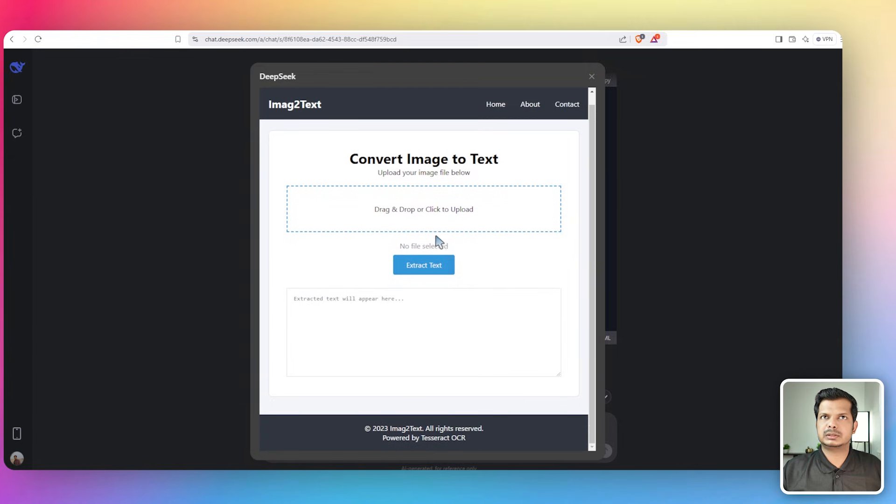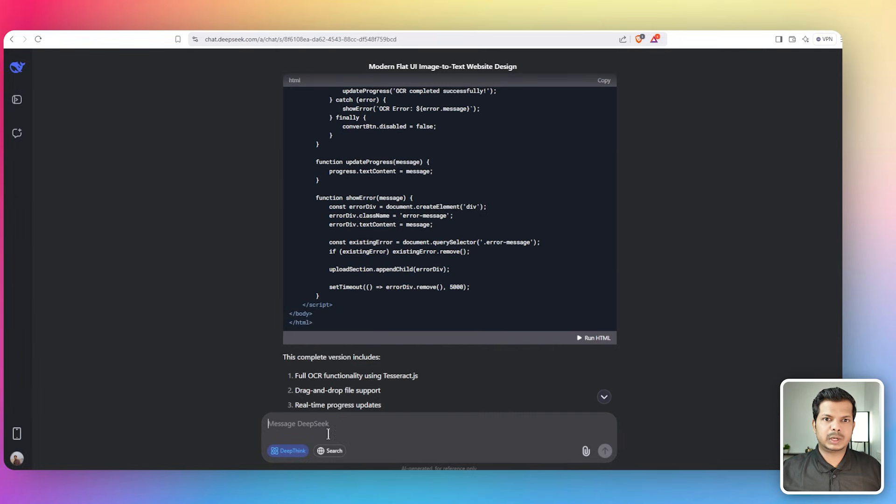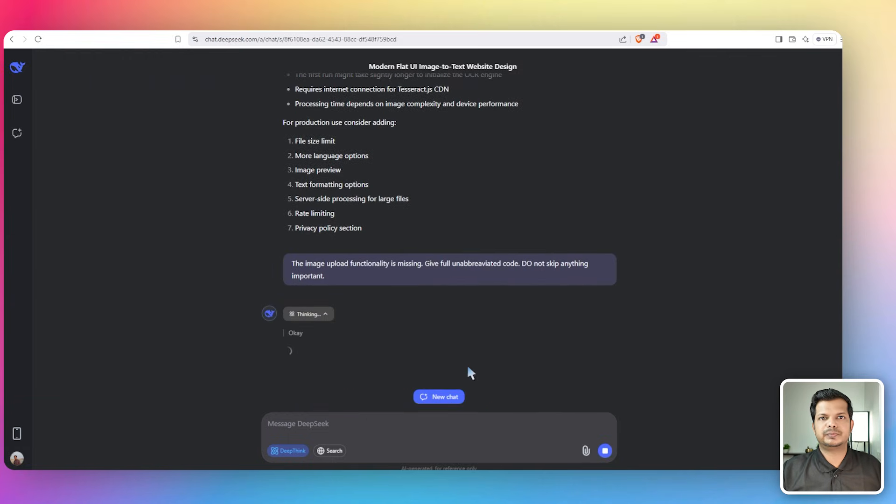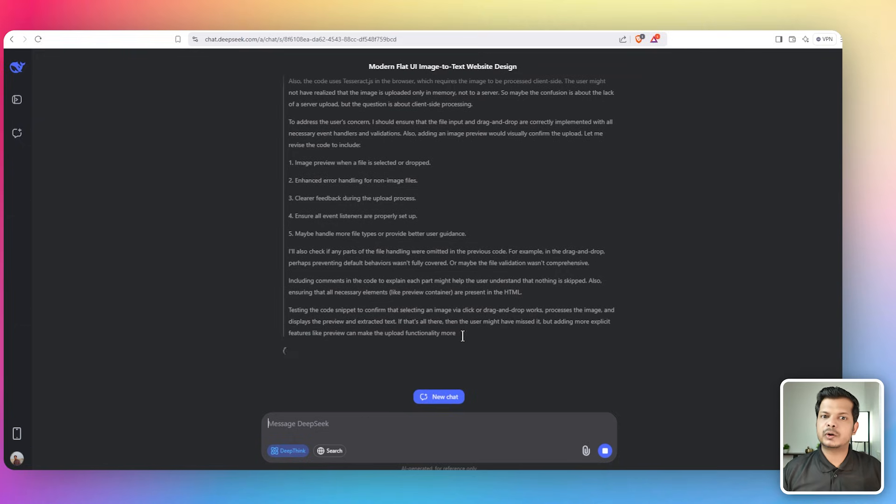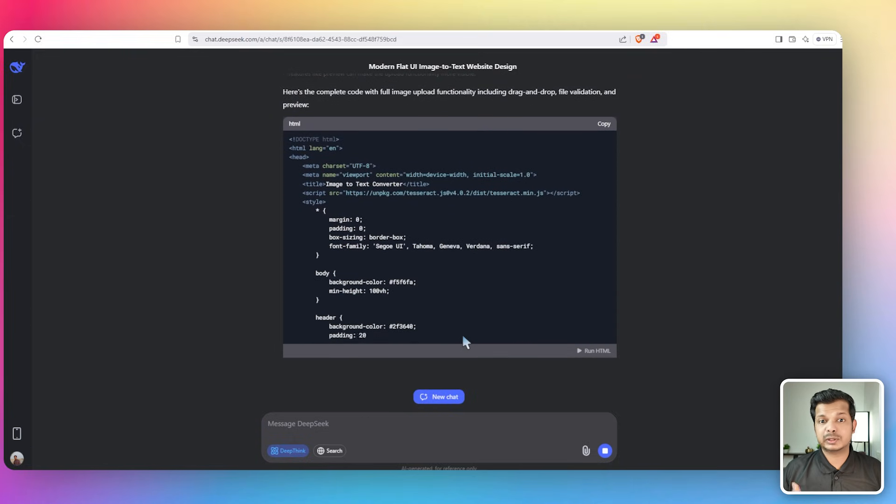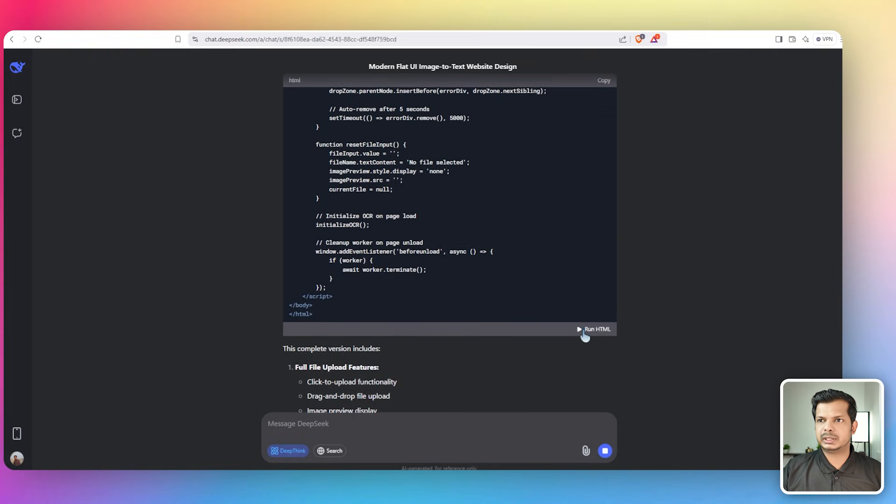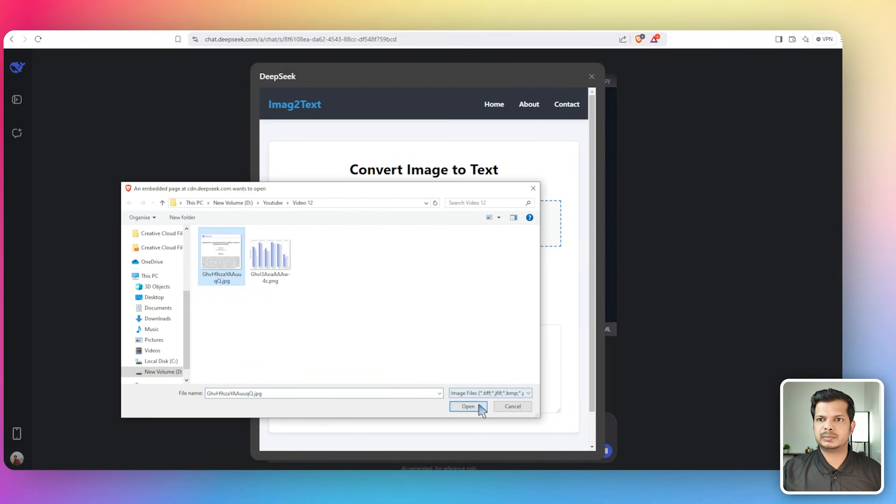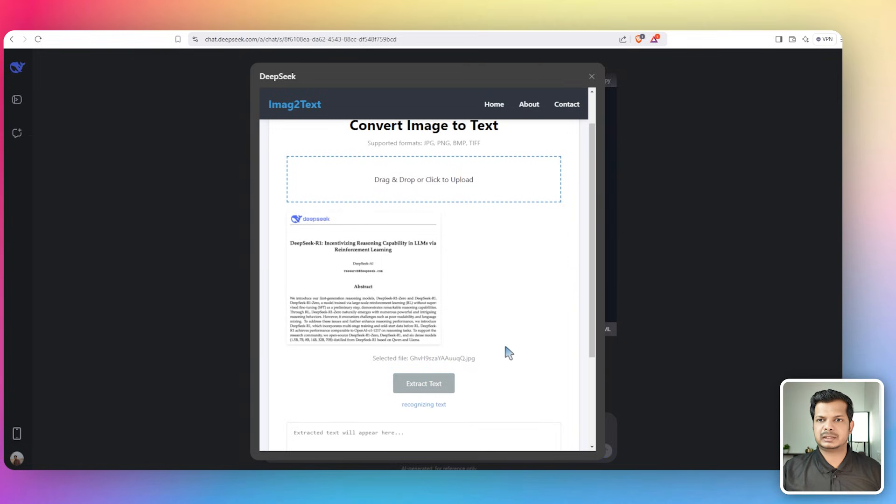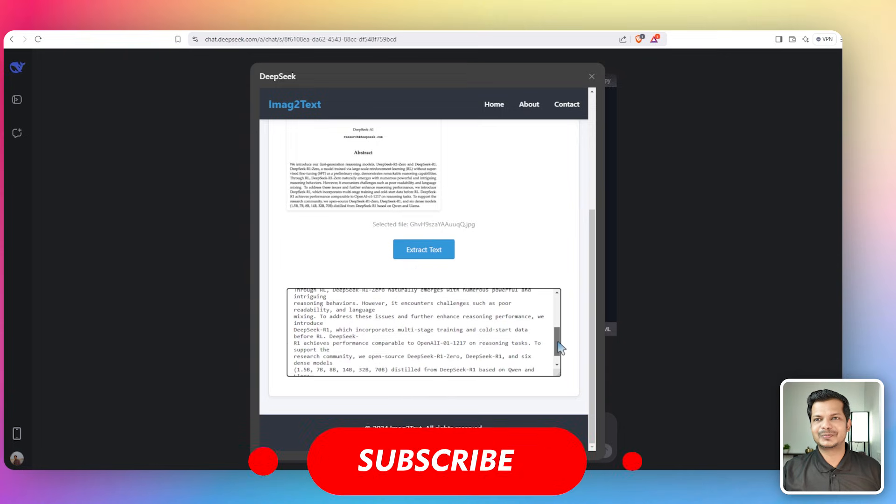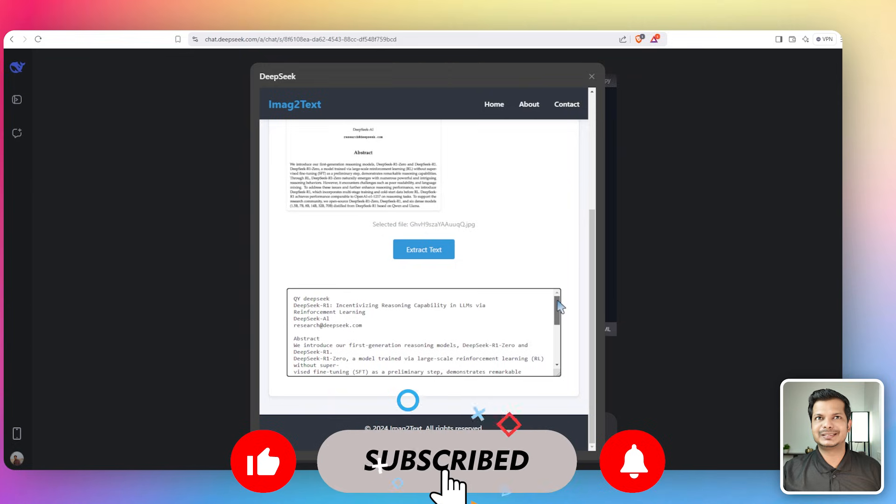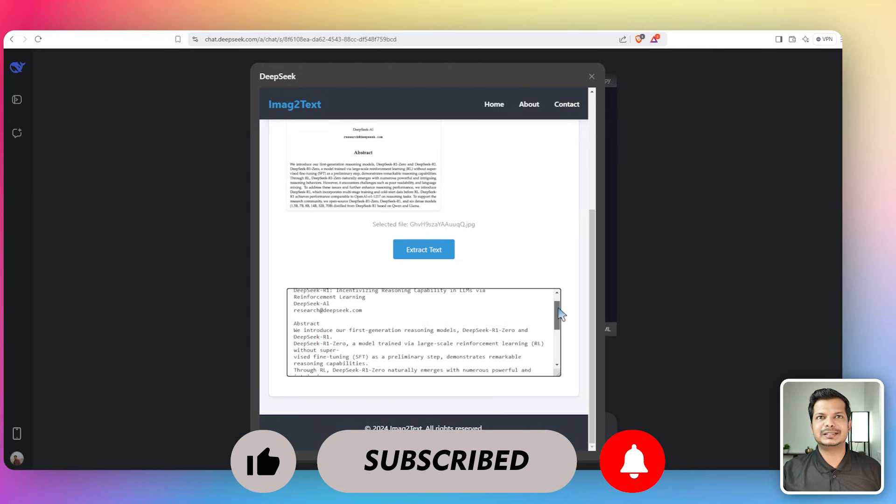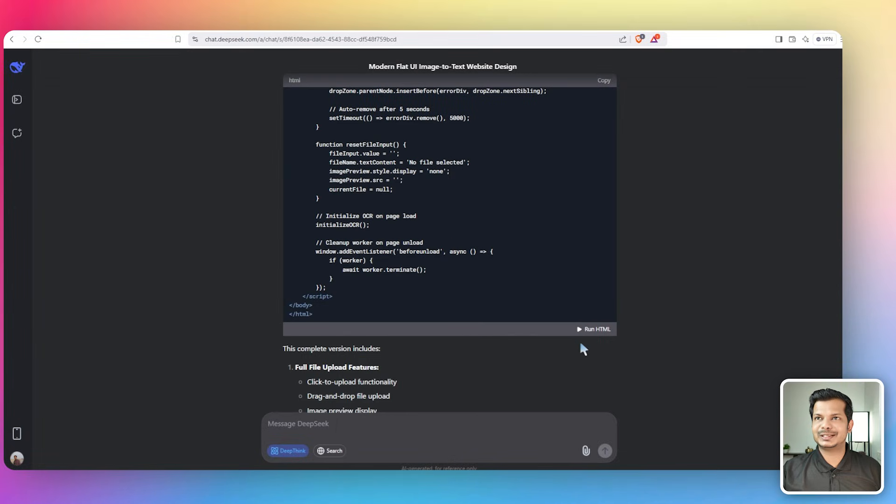Click upload image. No file selected, so we'll have to fix that. I'm giving this prompt: the image upload functionality is missing, give the full unabbreviated code, do not skip anything important. It's always a back and forth with AI to get the right result. The code is complete. Open image, the image is added. Extract text, recognizing text. It did it! It got it right, fantastic, amazing.